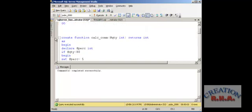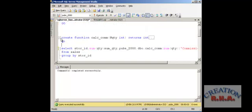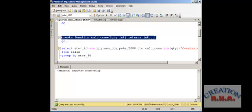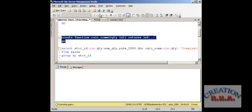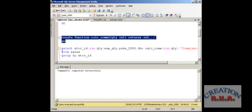Let us first create the function. As you can see, I am going to execute it — and it has been created. Now I can use this function in a SELECT statement. I am going to select the store id and sum quantity from the fields, and here I am going to use the function I just created — this is going to return the percentage that has been set in the variable for each of the sum quantity values.